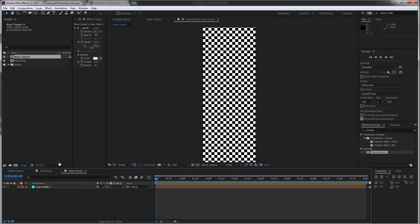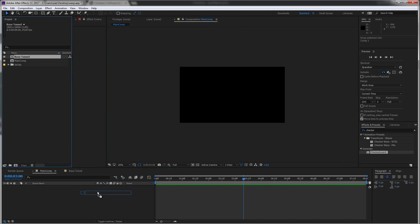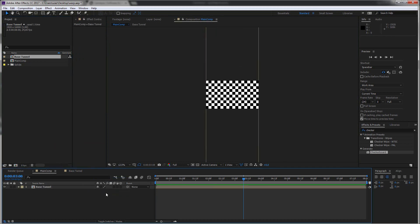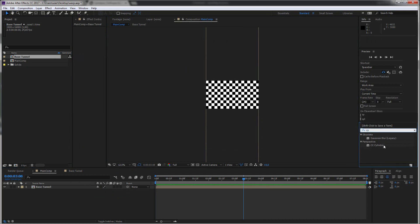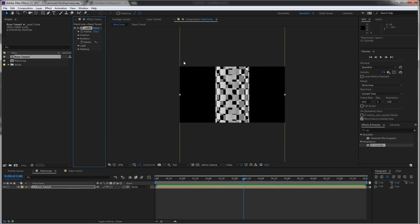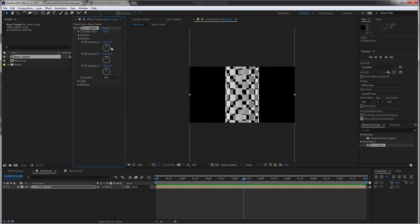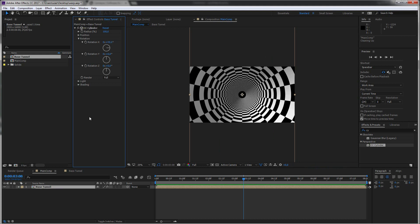Now we go back to our main comp and bring in our tunnel. And now we create our tunnel by simply using the cylinder effect. So we can type in cylinder and there we have it CC Cylinder and just drop it onto our tunnel. Now we just have to rotate it because at the moment it's just standing there but we want to look inside it. So let's rotate it around the x-axis. Let's type in 90% and there we have it.